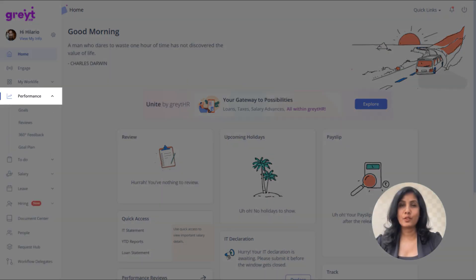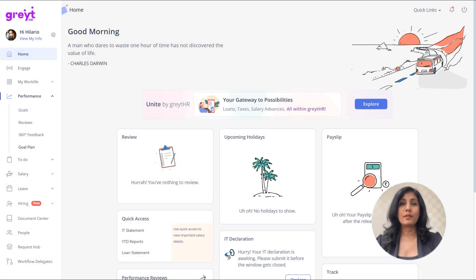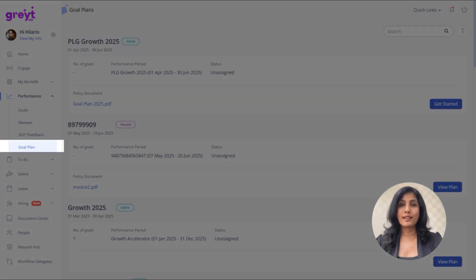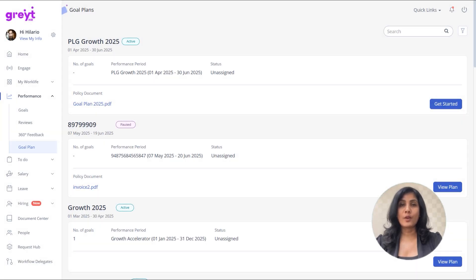From your ESS portal, go to Performance Management and then Goal Plan. On the Goal Plan page, you'll see a list of goal plans.